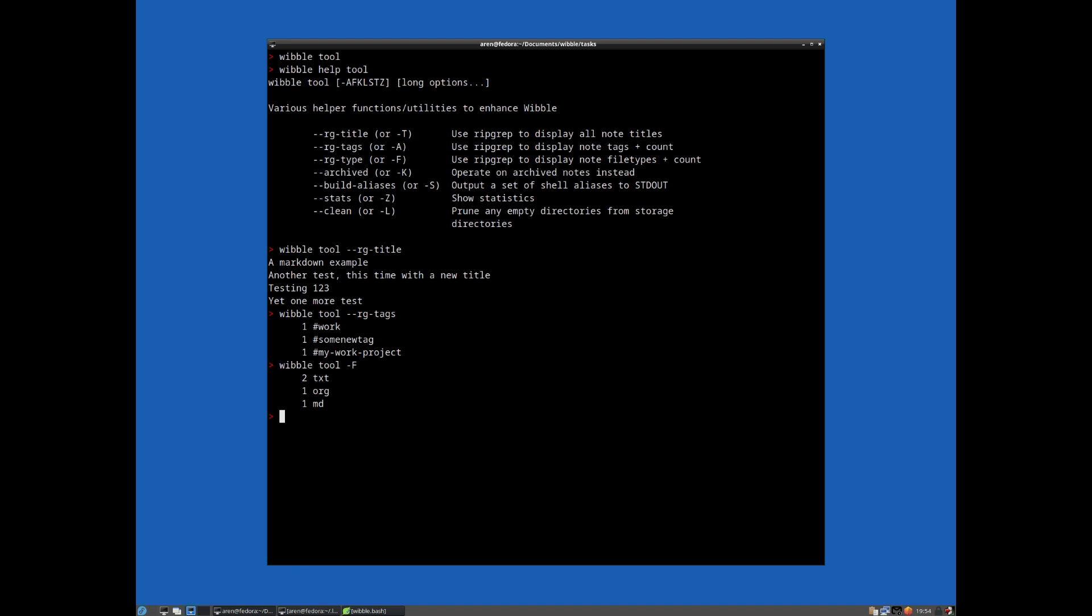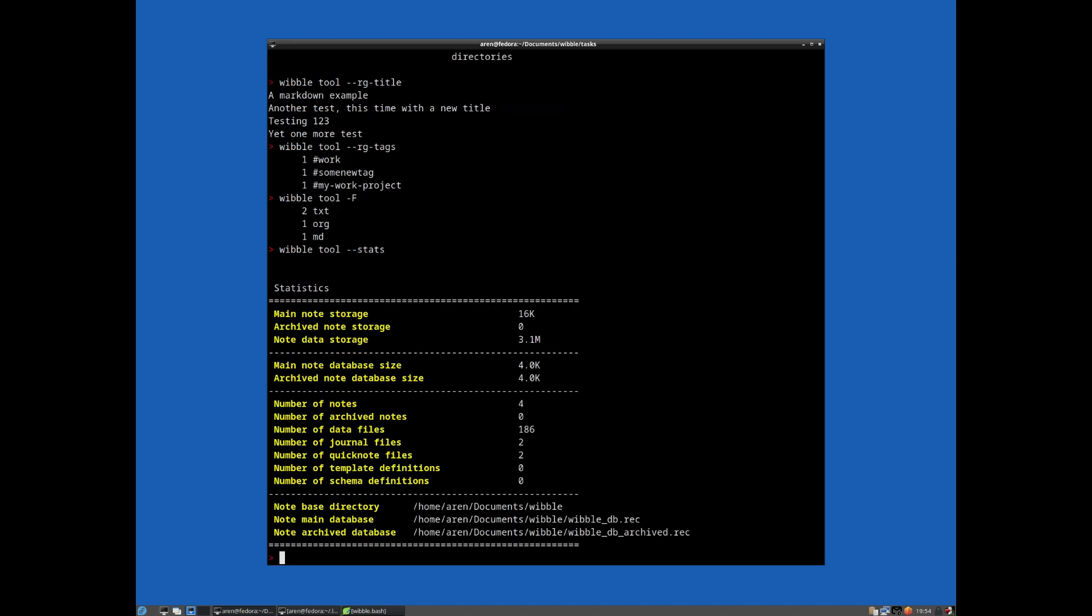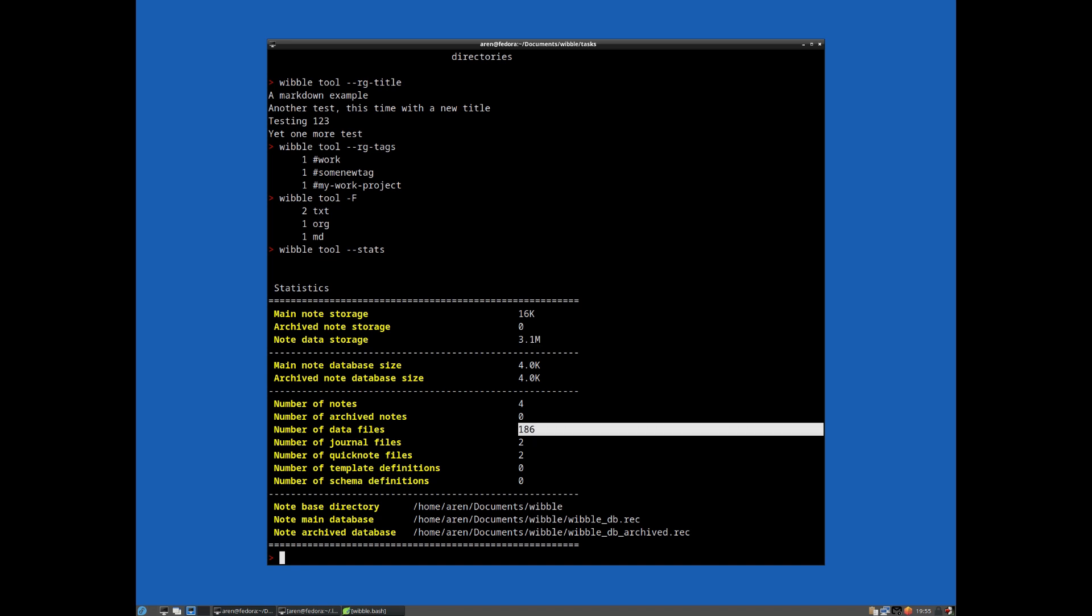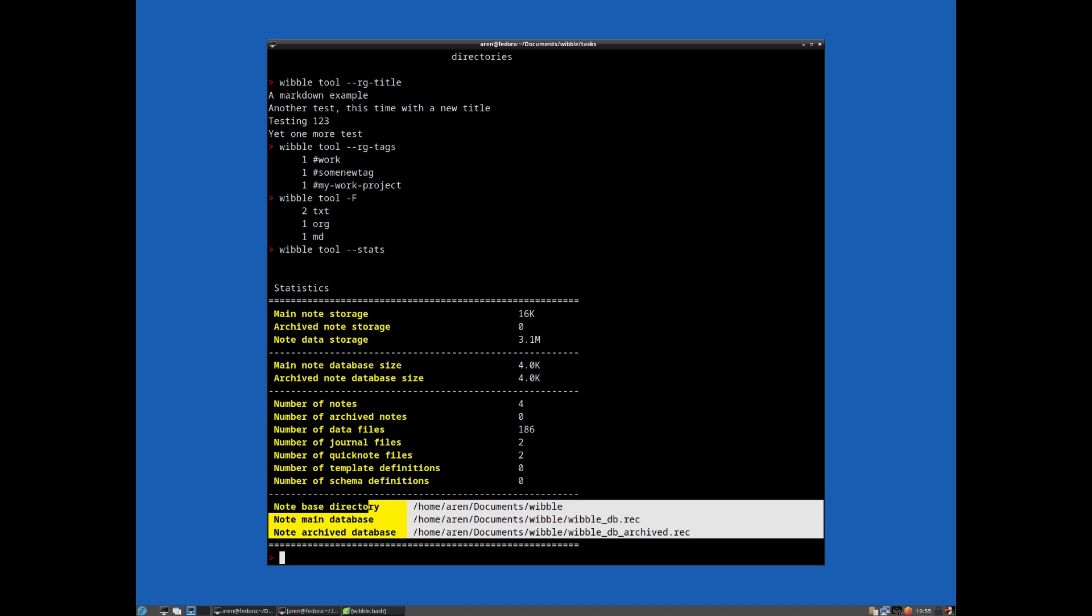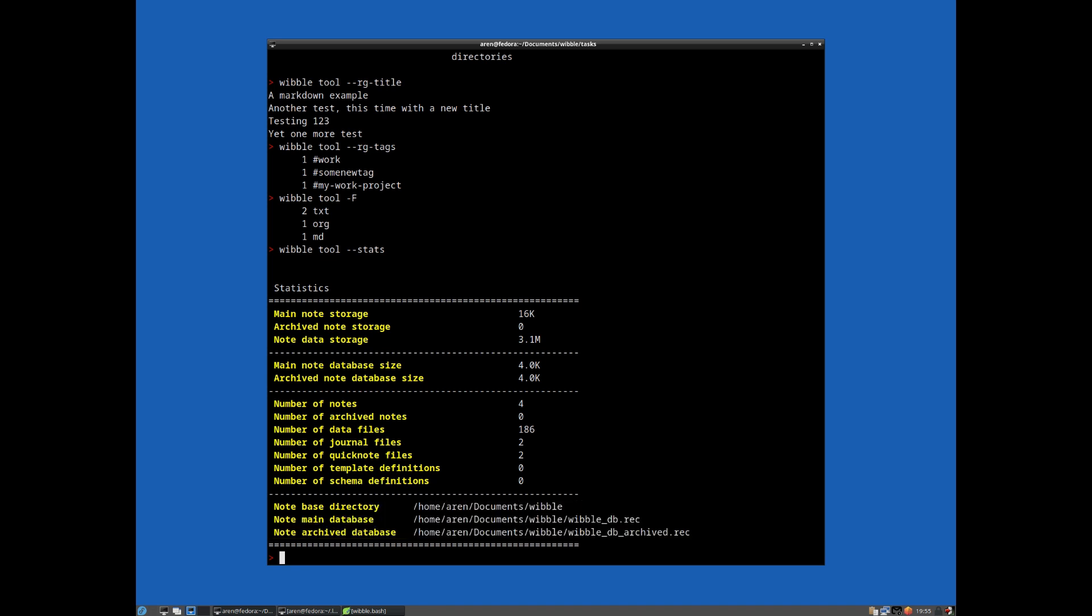We can show some stats, which is more interesting. So if we do stats, and it brings up this. As you can see, our main note storage is 16 kilobytes. We don't yet have any archive notes because I haven't moved any notes to the archive. The main note data storage is three megabytes. And you can see these various statistics here. We have 186 data files. So that was the directory that I added as a data note earlier on. So that's actually got quite a lot of files in there. And it also provides information about the various databases and things it knows about. So that's the stats functionality.